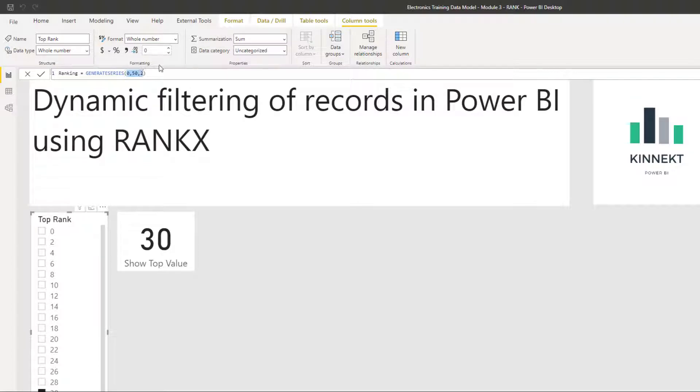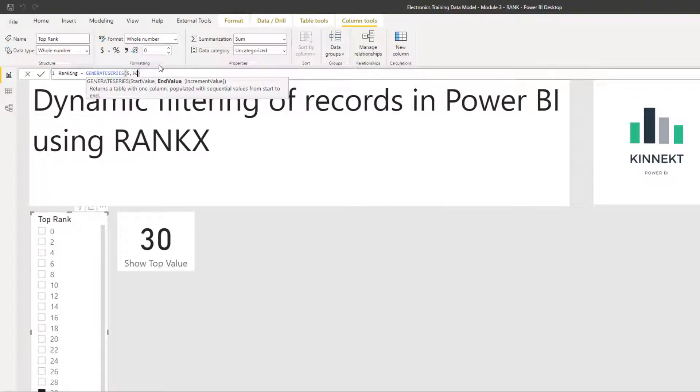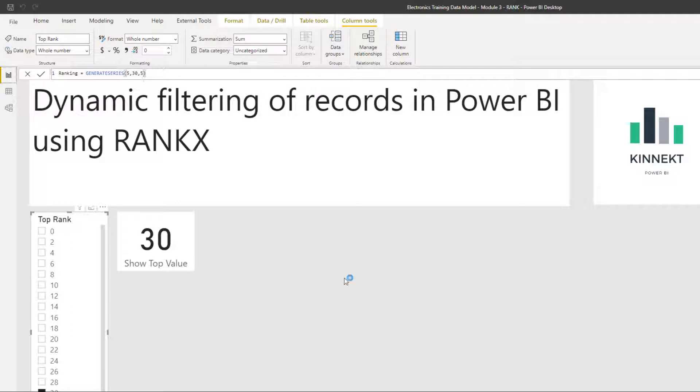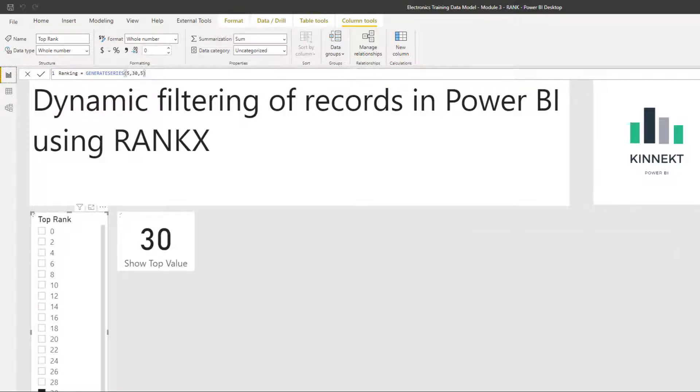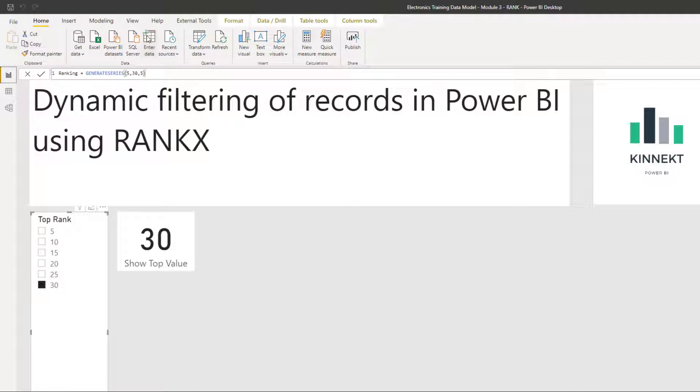So if I just jump back to what that was for the purpose. Generate series, really great tool to generate a numeric list in the table. Another way you could have done this information is you could have just entered the data and typed the number in. But for me, generate series gives you a little bit more flexibility.